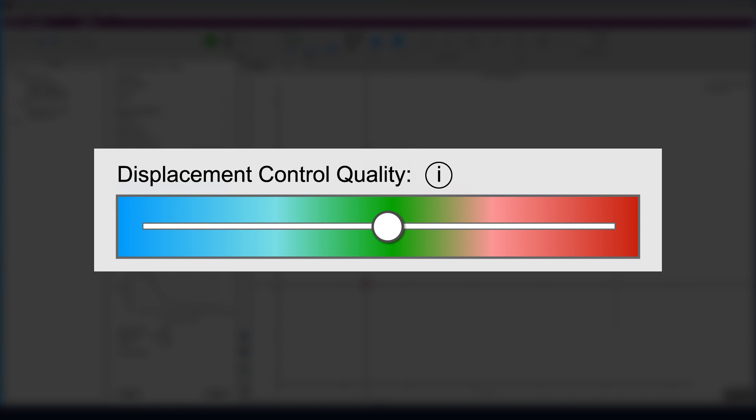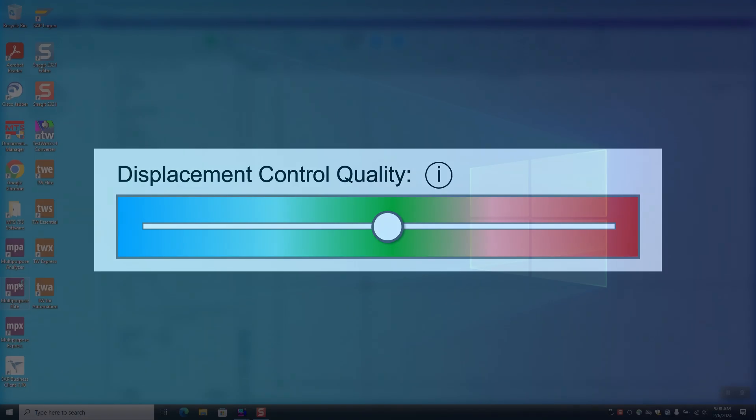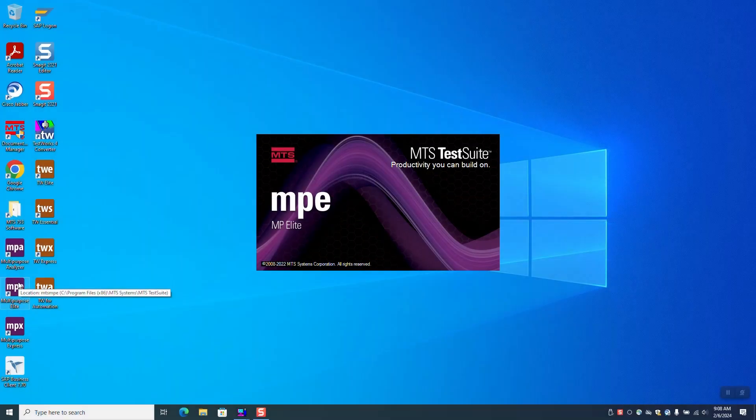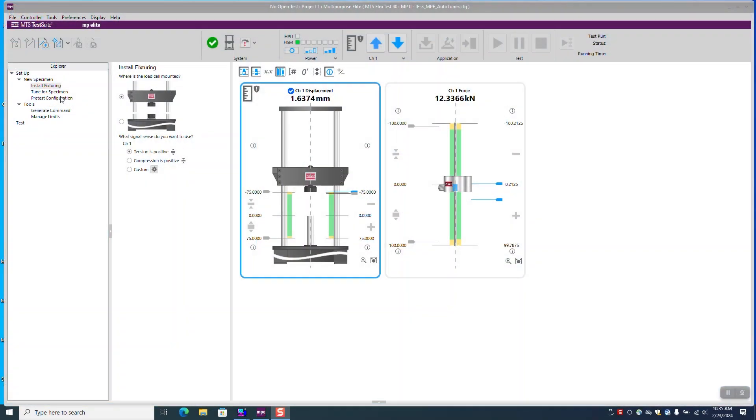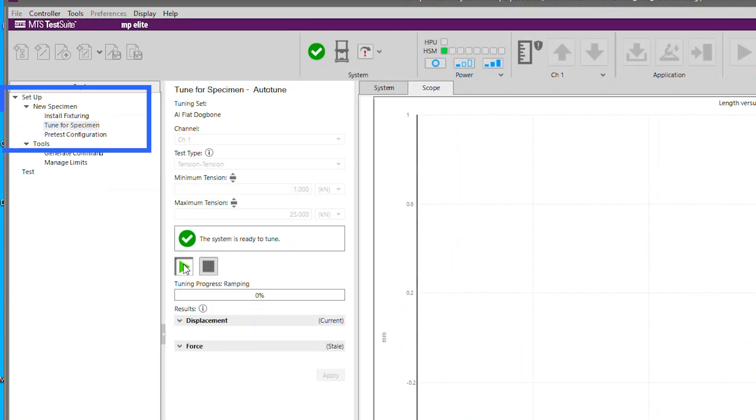To use this feature, simply open MTS test suite multi-purpose elite software and click on the tab labeled tune for specimen in the explore menu on the left side of the window.